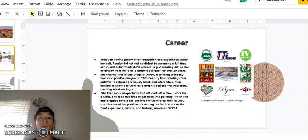Then, in 2010, she discovered her passion of creating art for and about the Deaf experience, culture, and history, known as De'VIA.